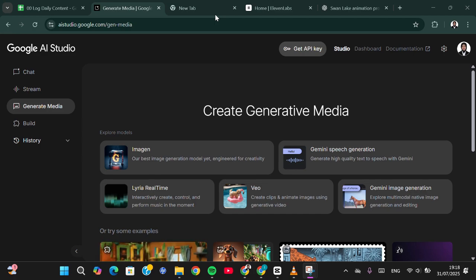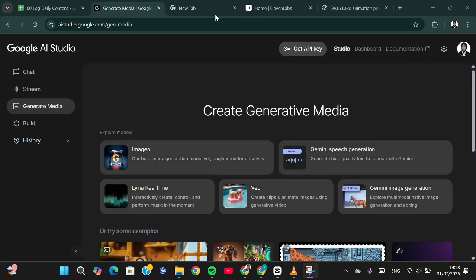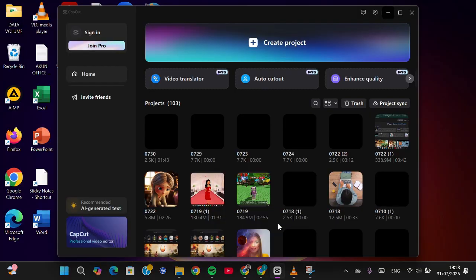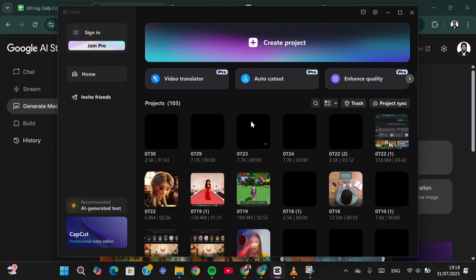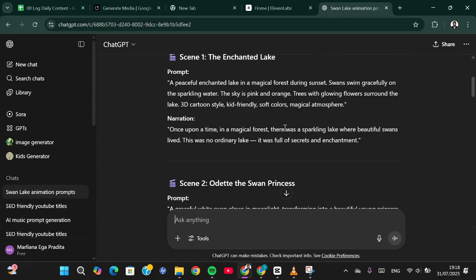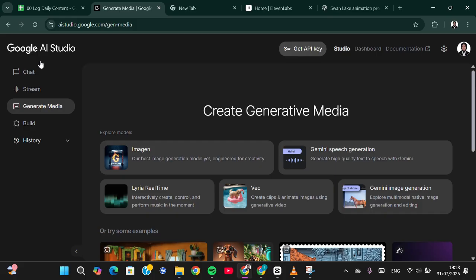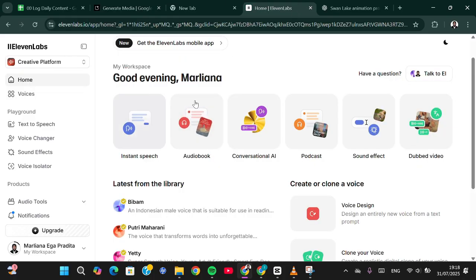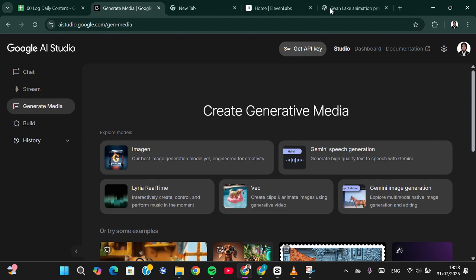Let's get into it. First of all, you need to prepare the apps and platforms. You will need CapCut video editor to edit your video, or you can choose any other video editor. Then you will need ChatGPT to create prompts. You will also need Google AI Studio, and lastly, you will need ElevenLabs to create voice narration.